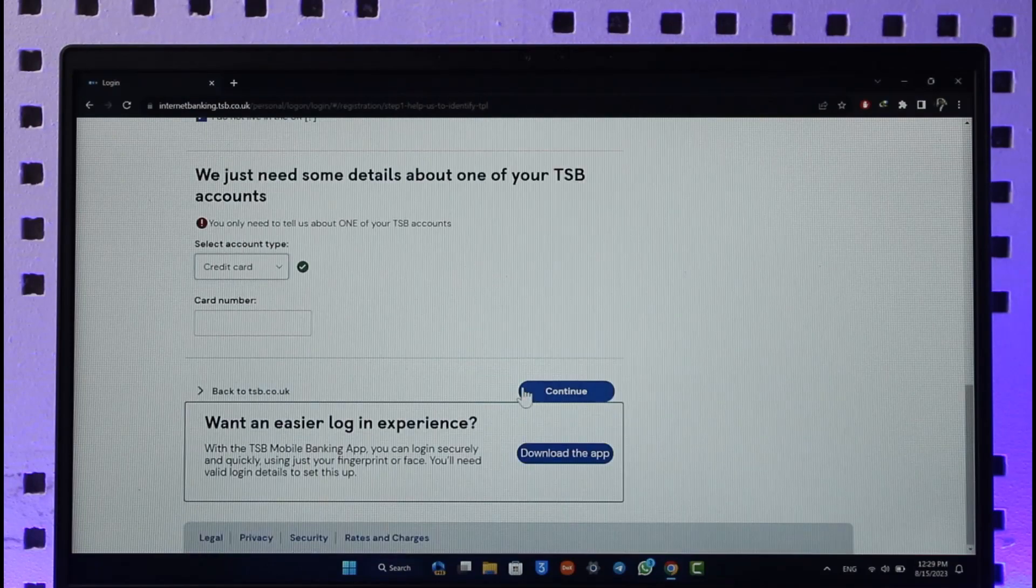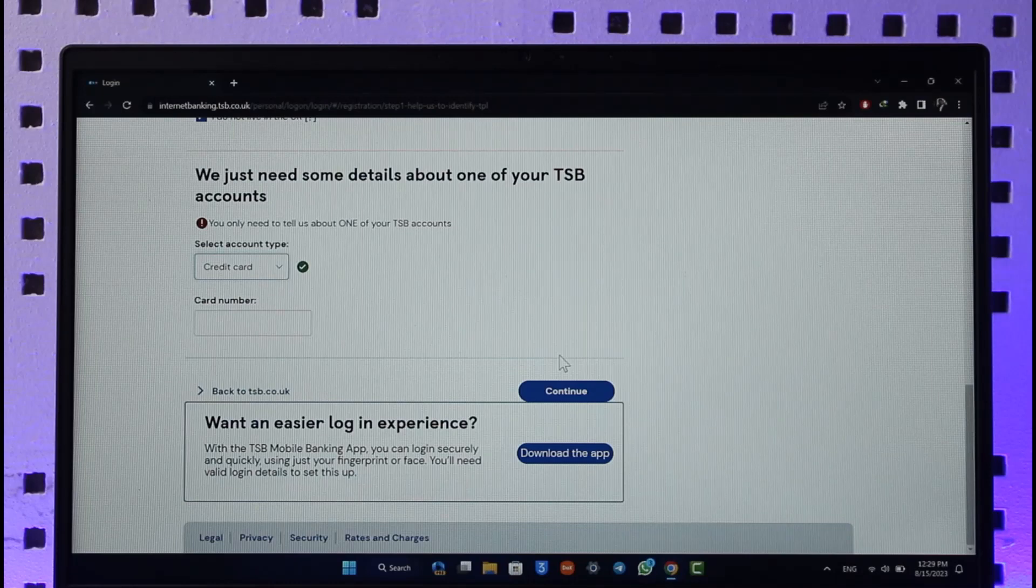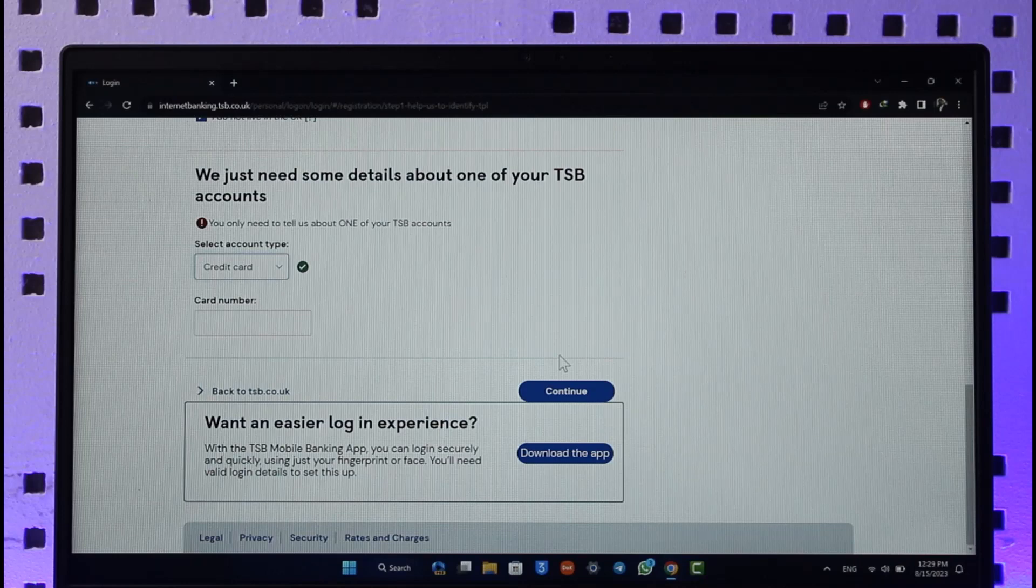Enter your card number and click on continue. After you've done that, your bank account registration will be successfully complete. That's all it takes to register for online banking on TSB Bank.